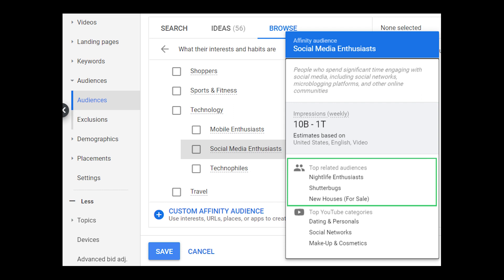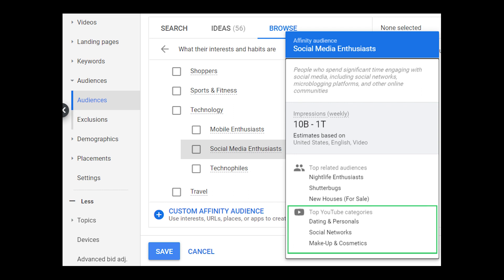The nightlife enthusiast and shutterbugs audiences are other affinity audiences, but the new houses for sale audience is an in-market audience — so you'll also get recommended audiences of different types, both in-market and affinity. At the bottom of this pop-up box you see top YouTube categories. Google is basically telling us that people in this audience are watching a lot of videos in those topics, and you could target those topics if you want.